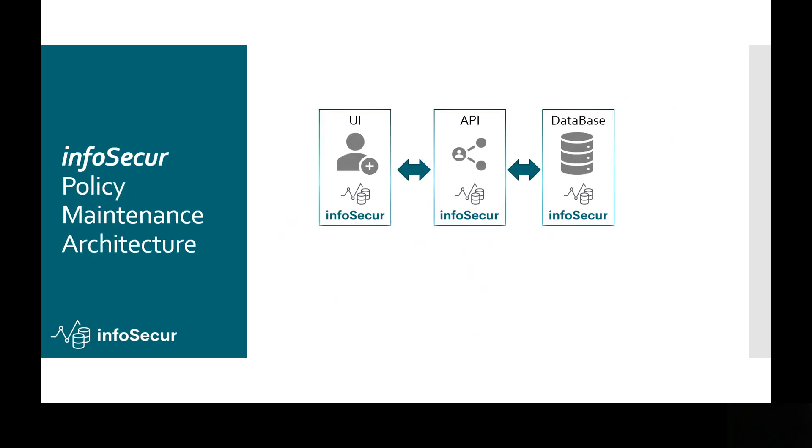We're here to suggest to you that productivity and risk management can coexist. And we believe that the way that that can happen is through policy management inside of metadata. Our InfoSecure policy management architecture is a three-tiered architecture.